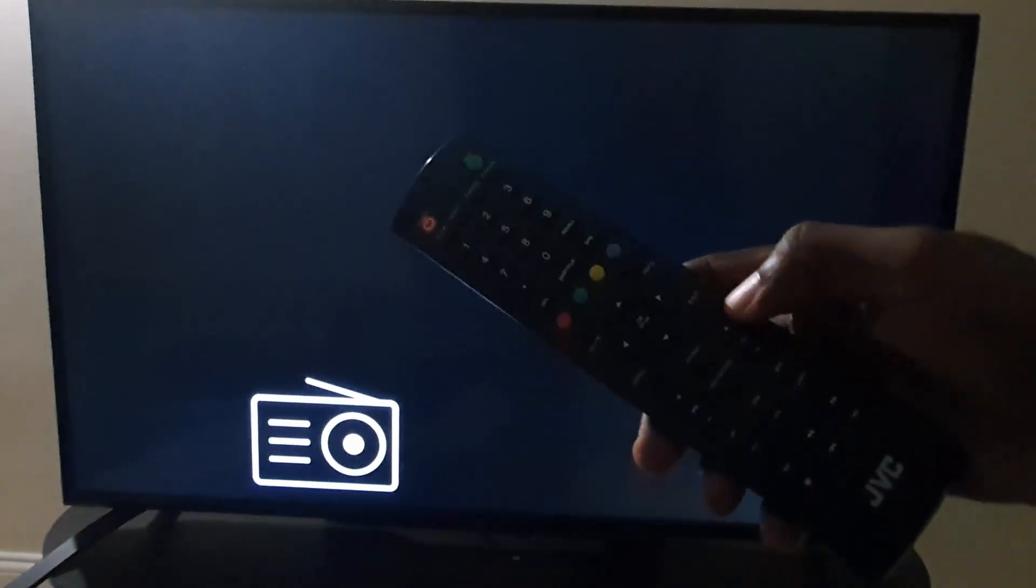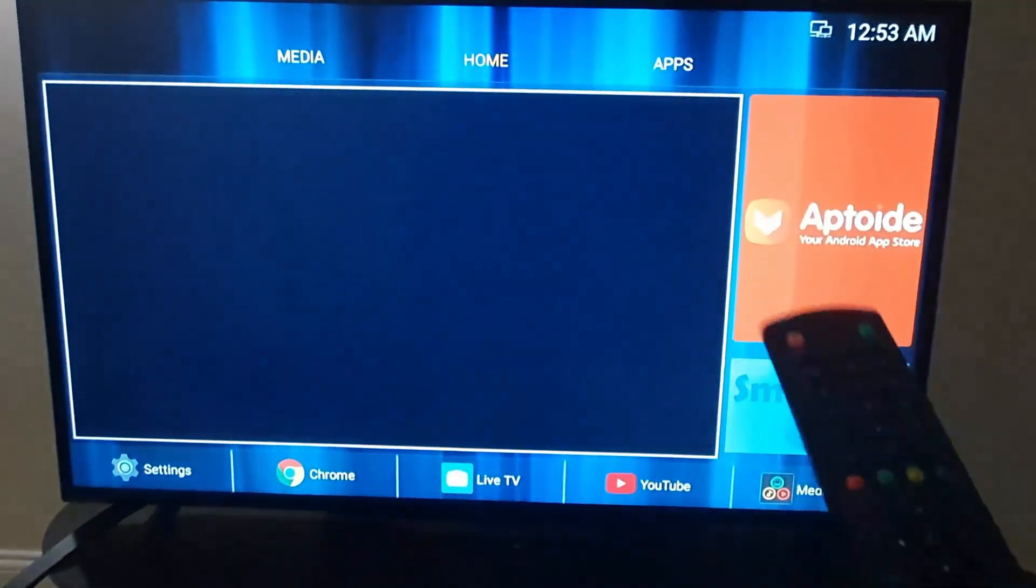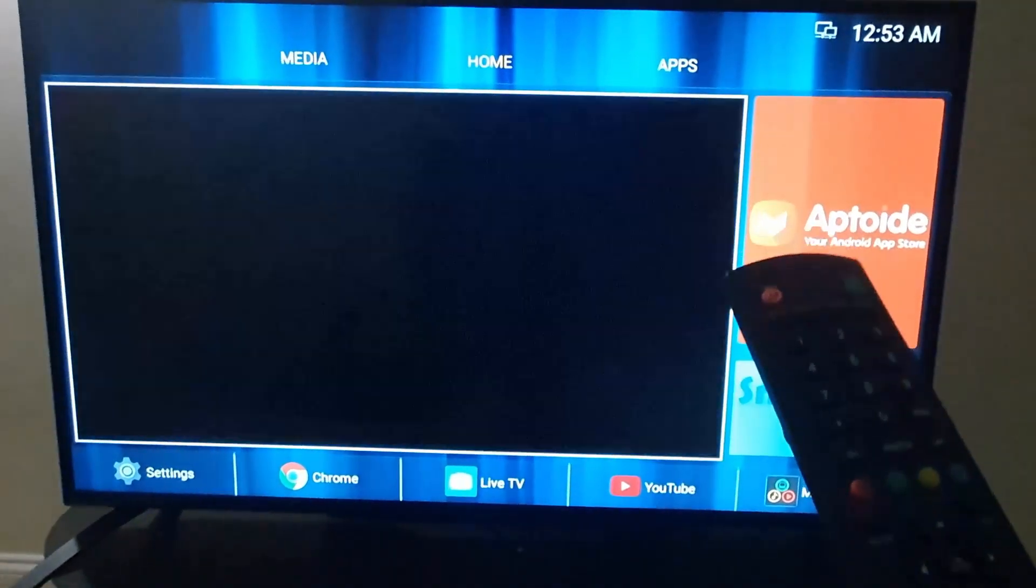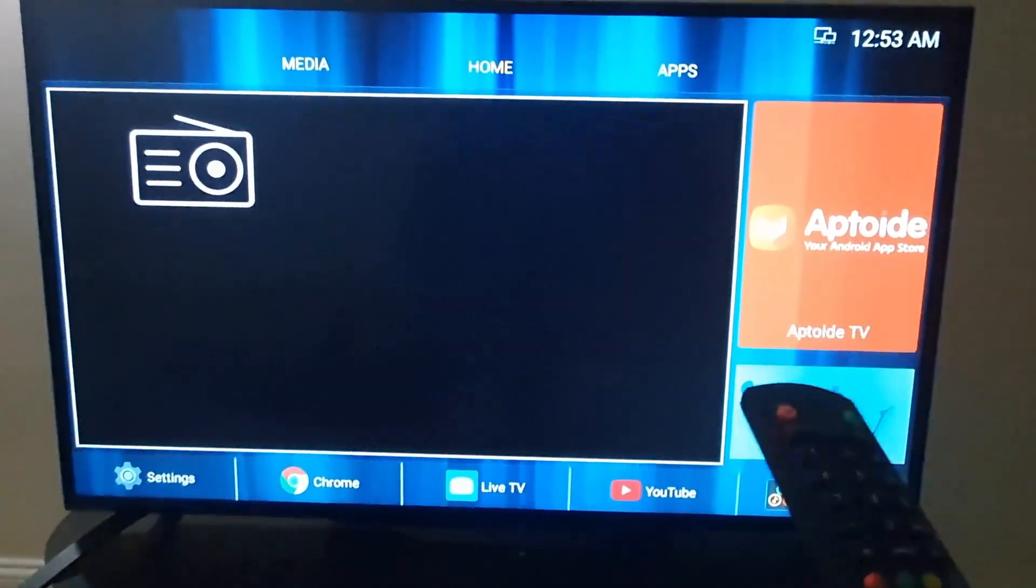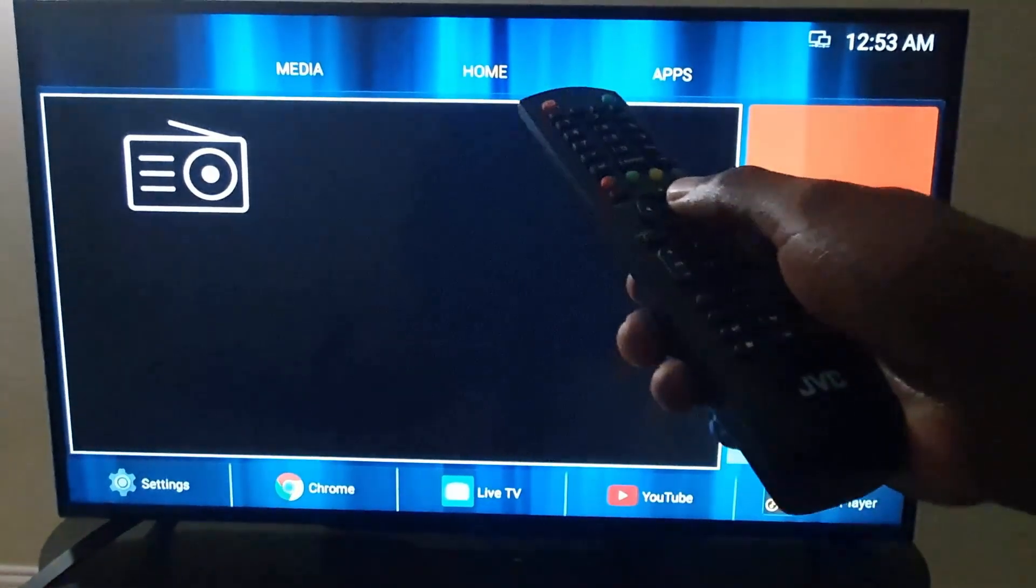Once you're here, the first thing you're going to do with your remote is go to the Smart Home. Go ahead and hit Home on the remote. Once you're in the Home, you're going to look at the top.